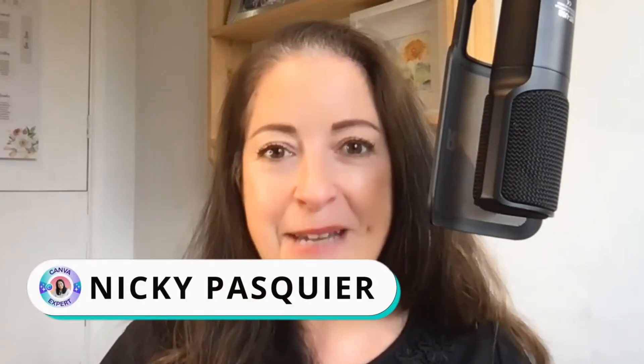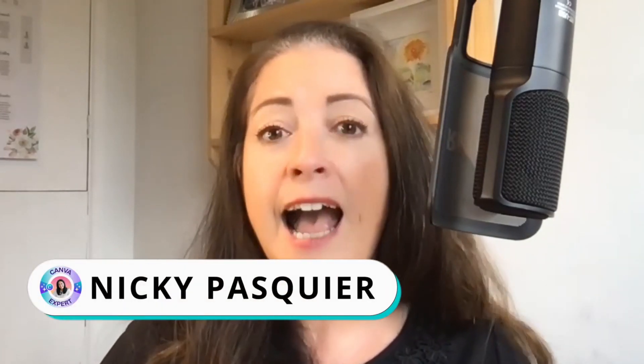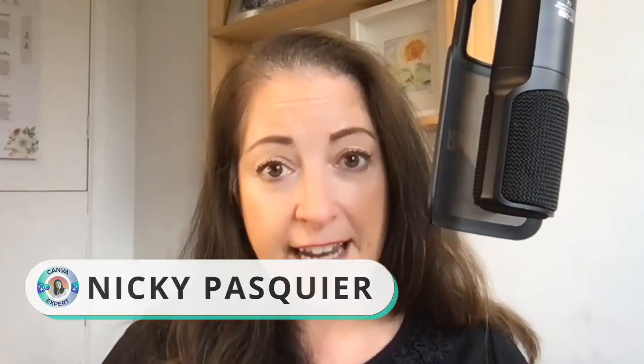And you don't even need a green screen. For those of you who don't already know me, I'm Nikki Pasquier. I'm a global Canva expert and Canva creator, and I help small businesses successfully market their brands online.